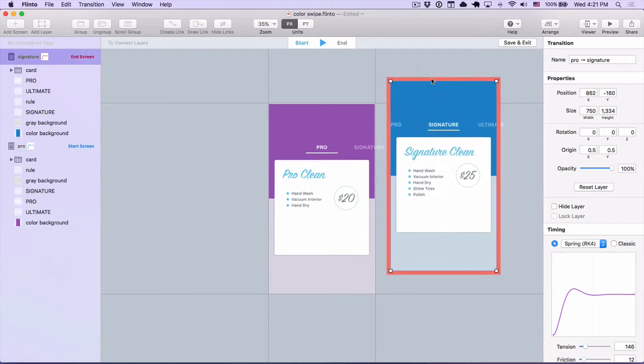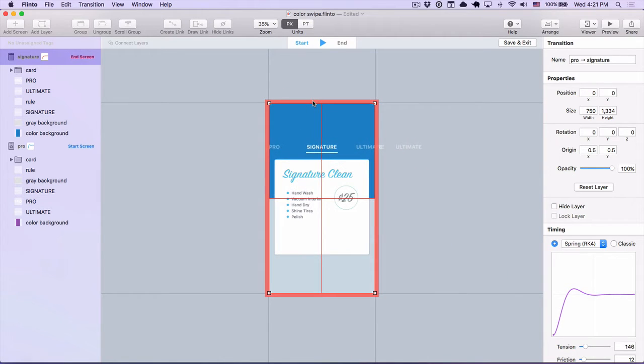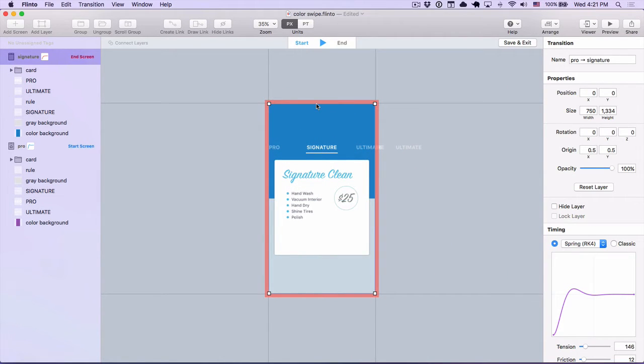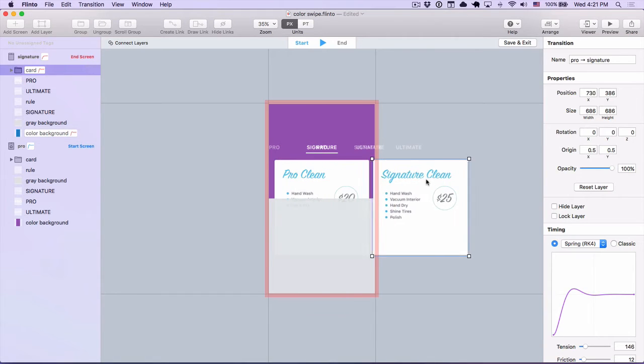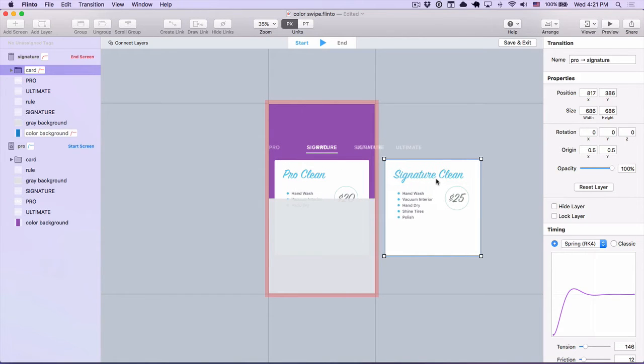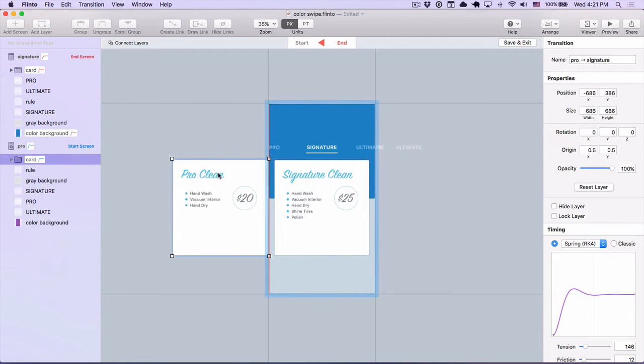Then in the transition designer, I'm going to drag the end screen on top of the start screen, but you don't want to see the end screen at the beginning of your transition, so you need to hide some of the elements here. I'm going to fade out the background, drag this card off to the right, and then toggle to the end of the transition and drag this card off to the left.